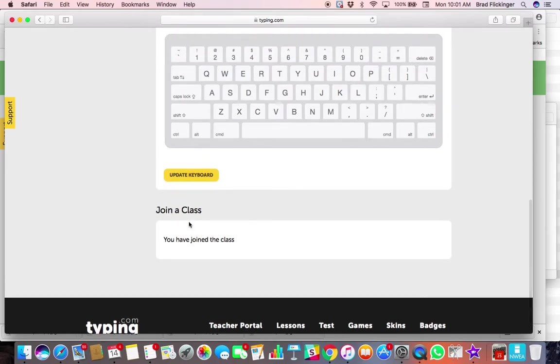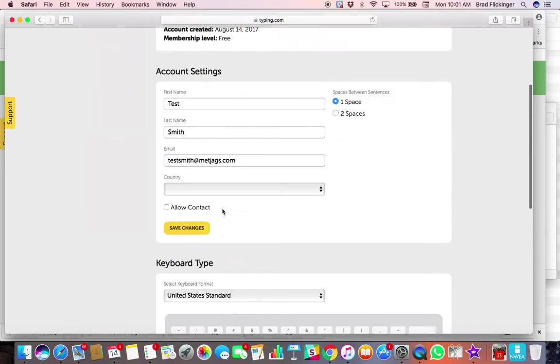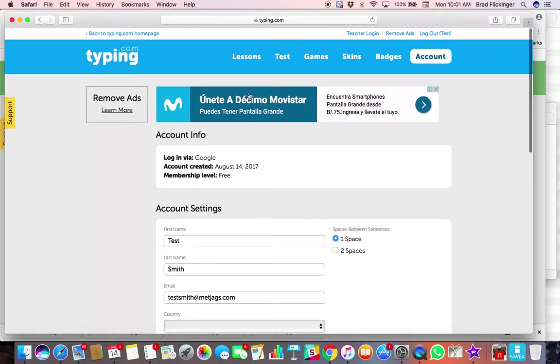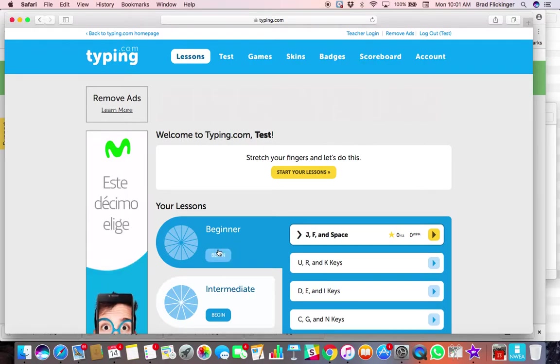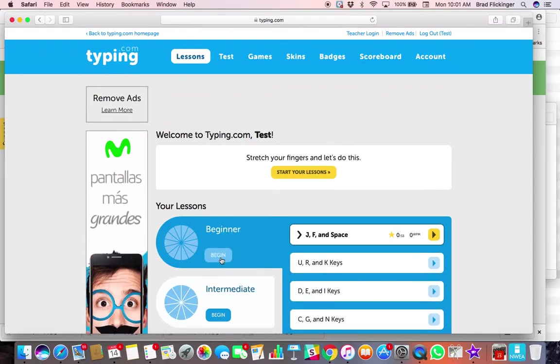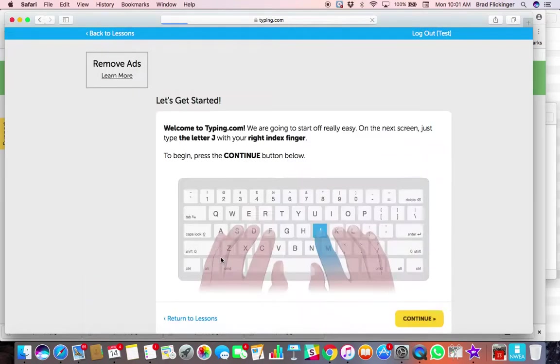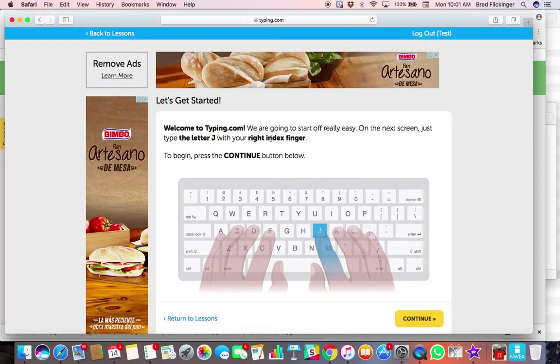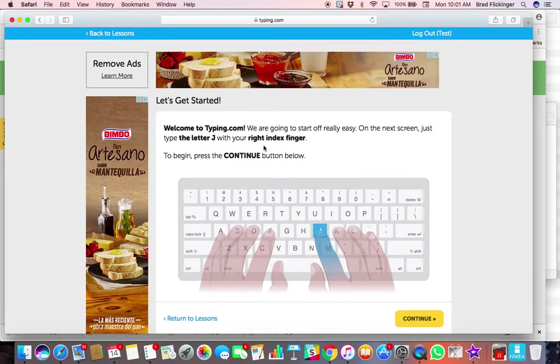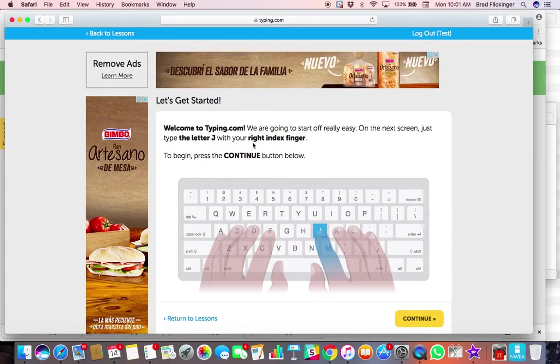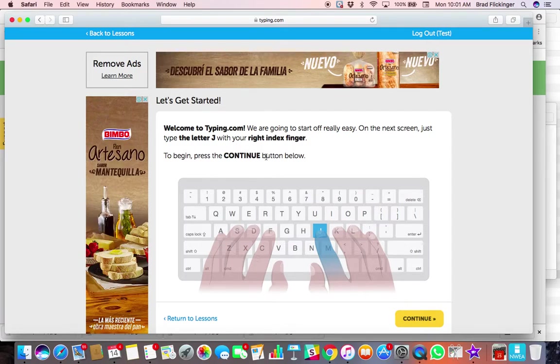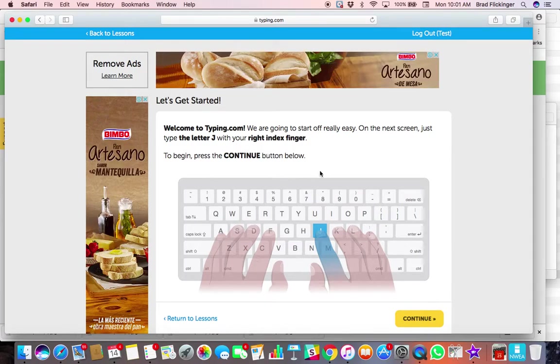And now I've joined the class and now you can go to your lessons. Okay, so I'm going to start here at the beginning, beginner level, and just tap on begin. And it tells you welcome to typing. Now we're going to do the letter J with your right index finger.